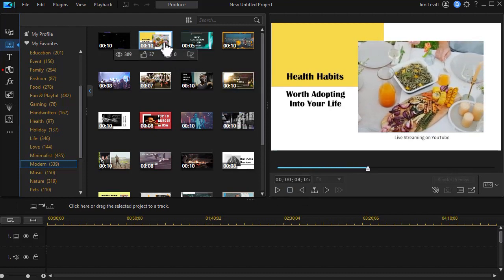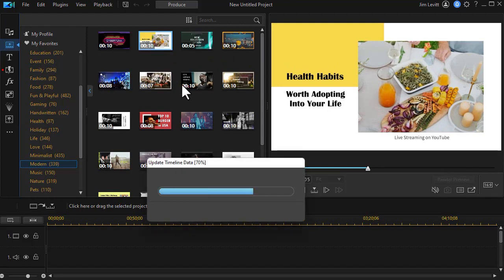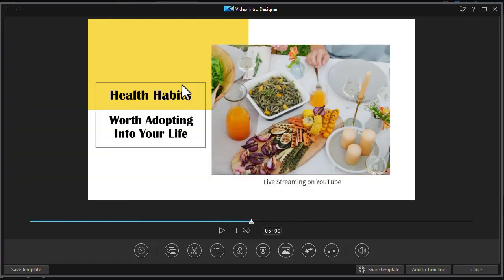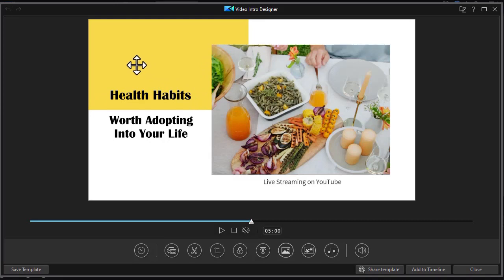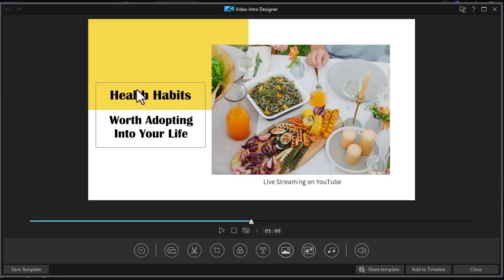To begin using it I double click on it and then I will receive a message saying update timeline data. It pulls things into my system and this is the template that I have. Let's look at some of the tools that we can use to edit this template. We won't get through all of them in this tutorial but we'll get you started.